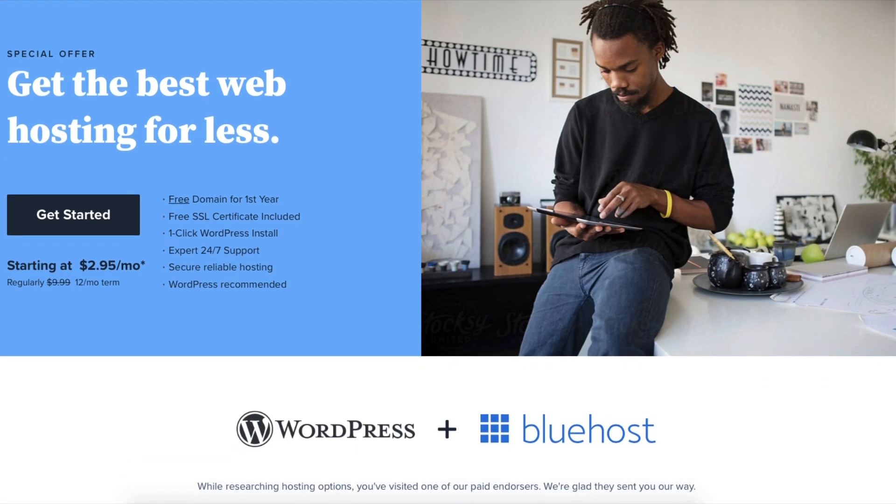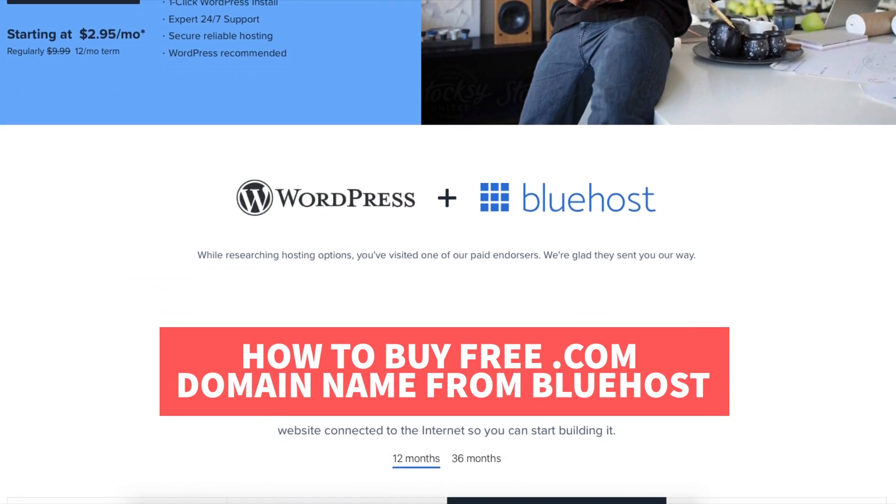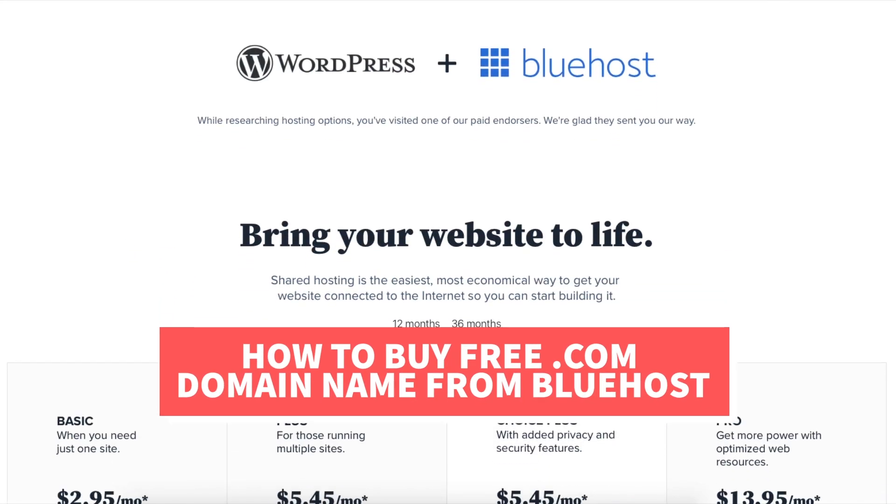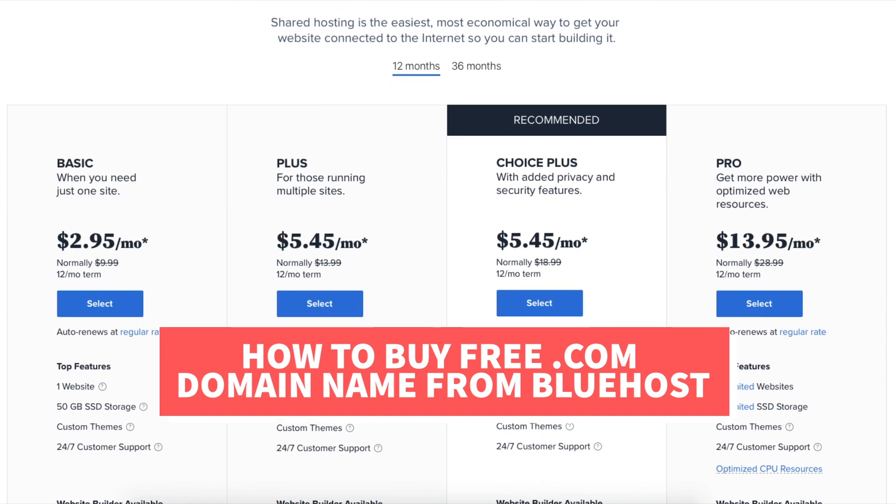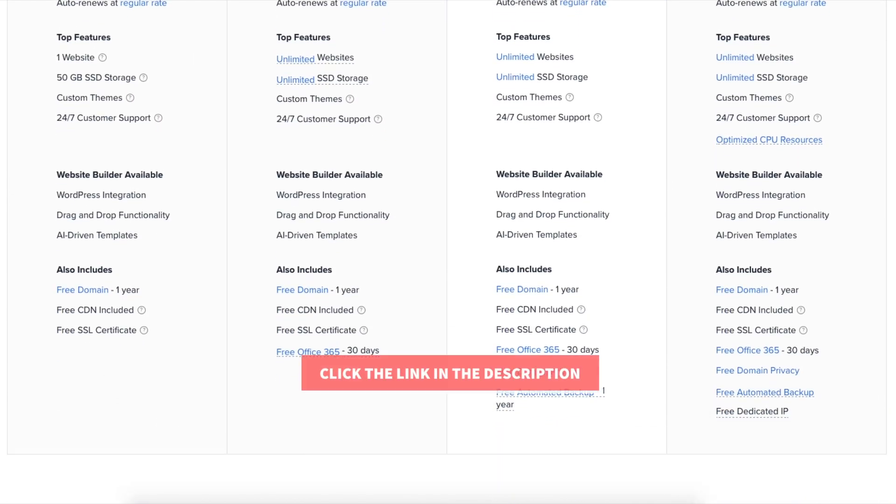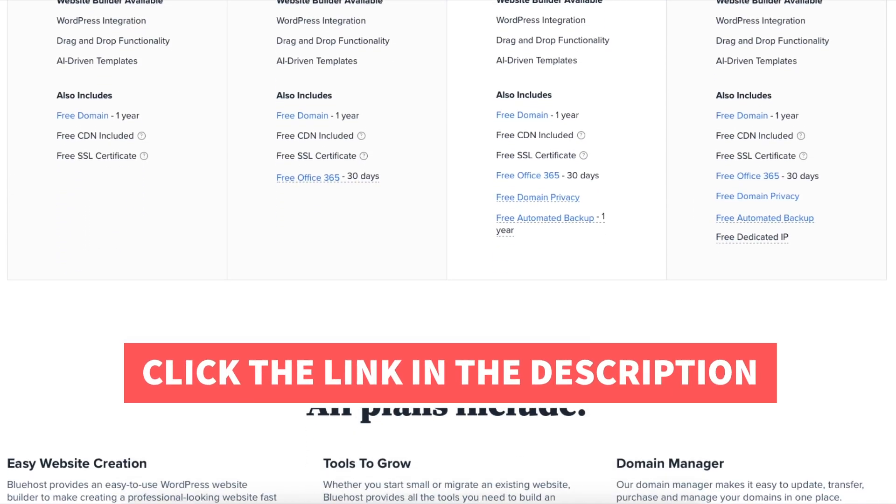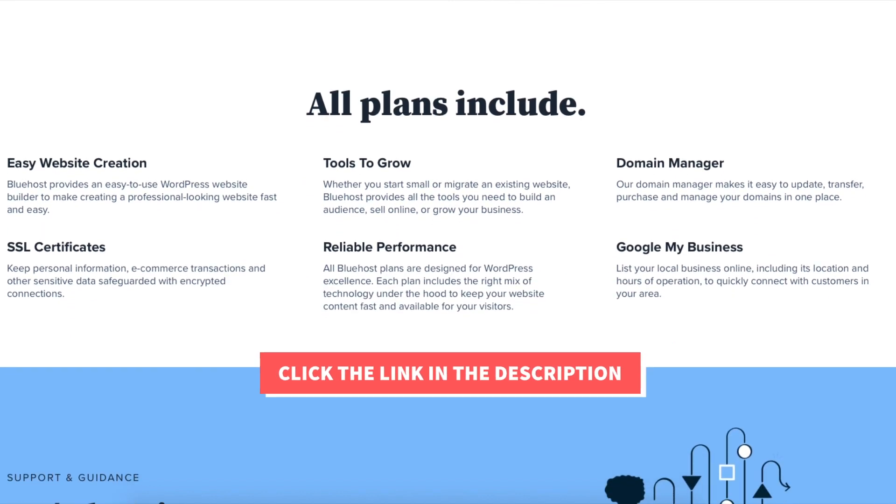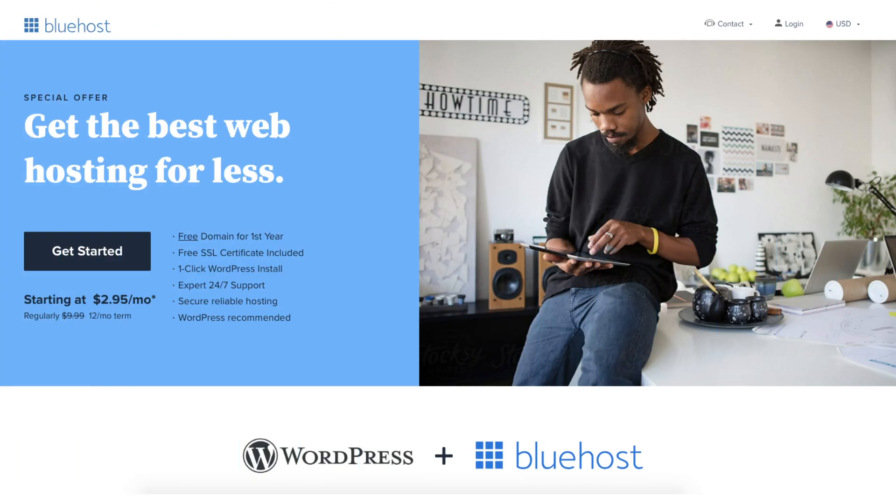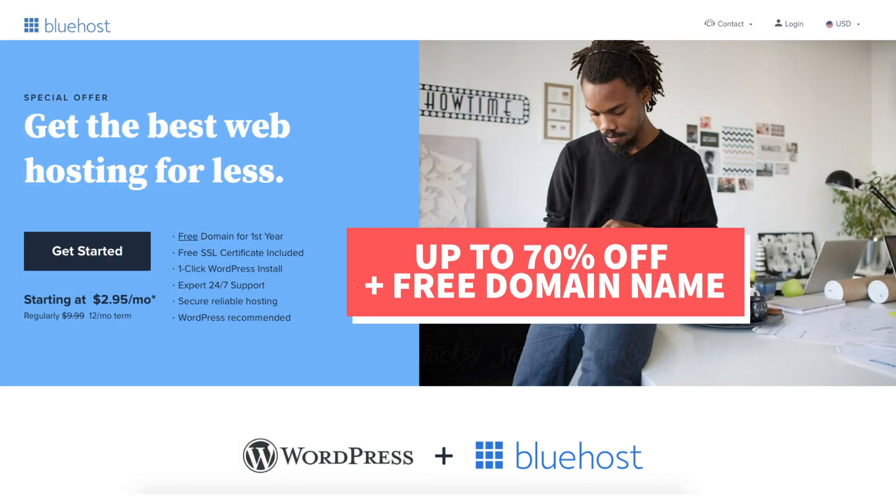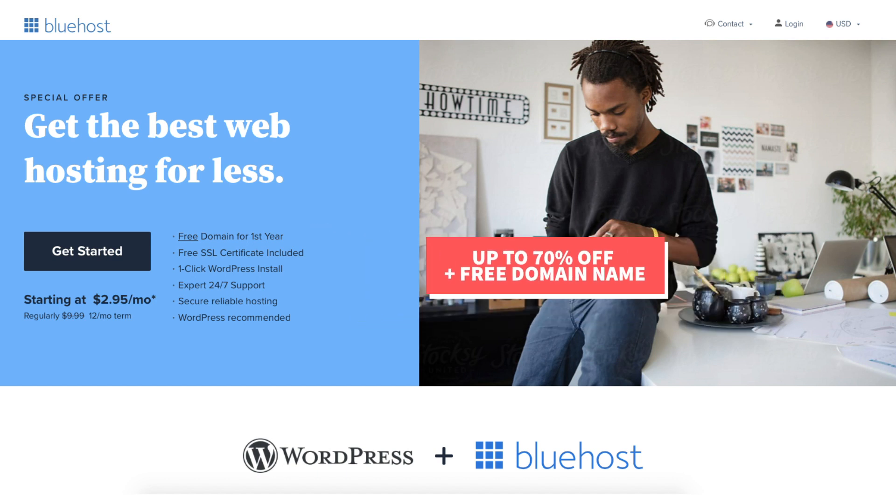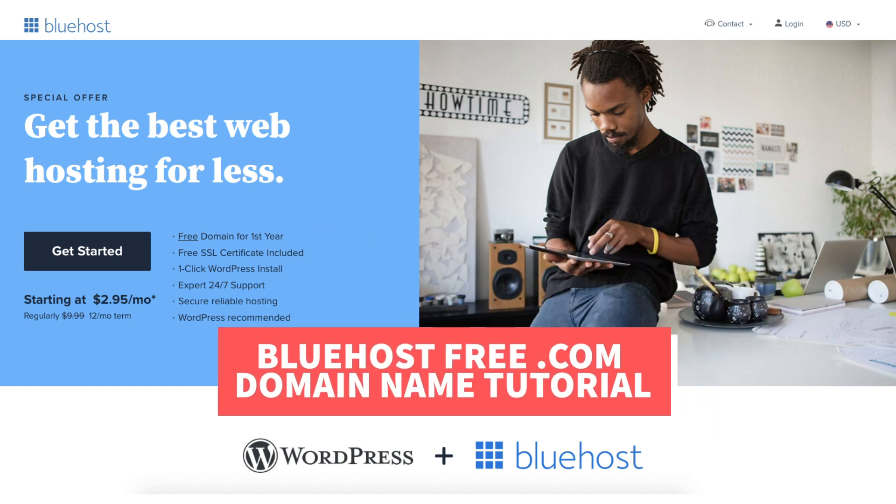In this video I'm going to be going over how to buy a free.com domain name from Bluehost step by step from start to finish. I'll also be providing you with a Bluehost discount so you can save some money on your Bluehost domain name and web hosting purchase. You will get up to 70% off Bluehost hosting plus a free domain name. Let's get started with the Bluehost free.com domain name tutorial.